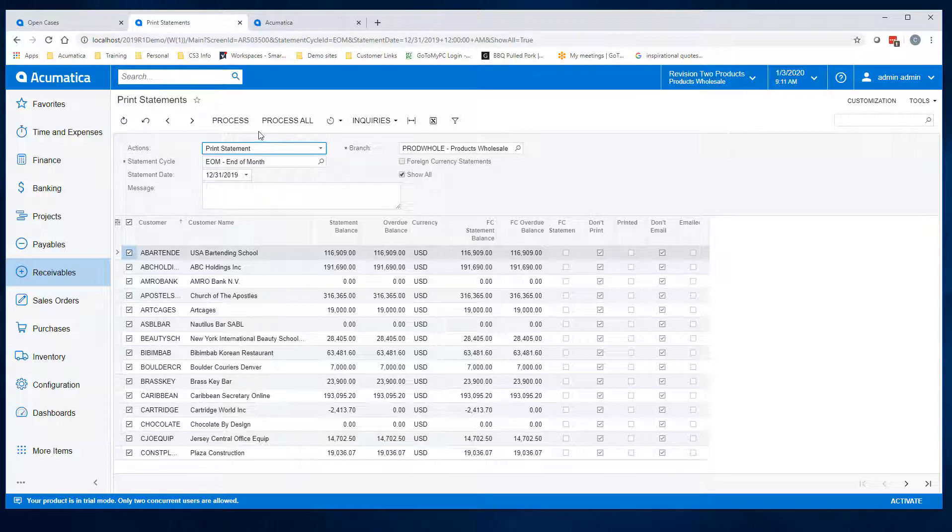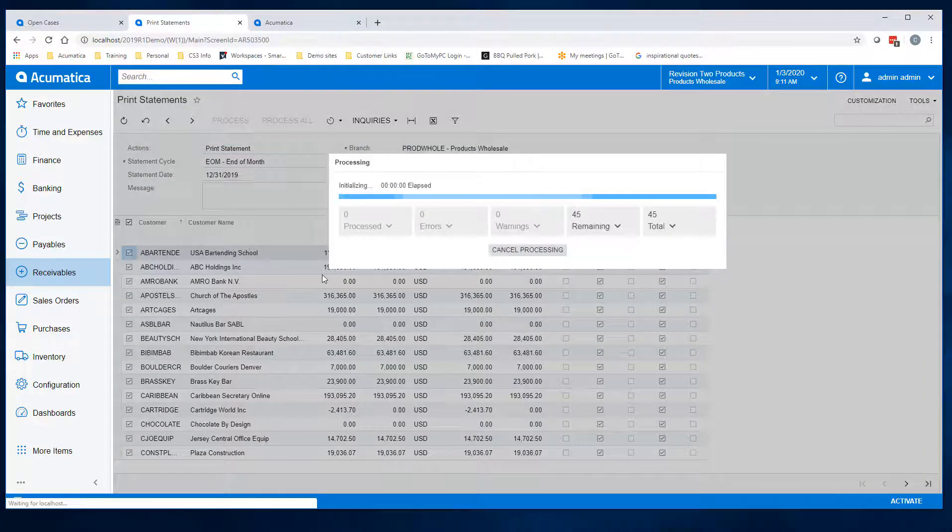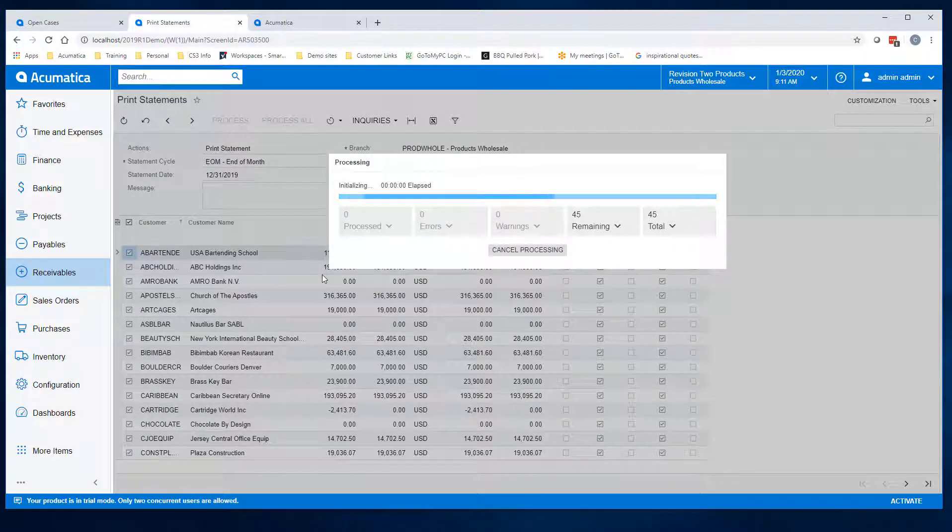You can choose to process all or select a few by clicking the checkbox next to the items you wish to process and click process or process all.